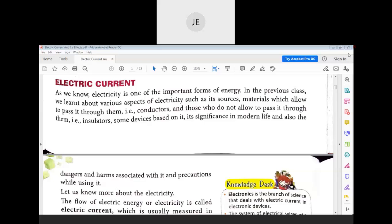In the previous class, we learned about sources of electricity — such as the battery — and materials which allow electricity to pass through them, which are called conductors.